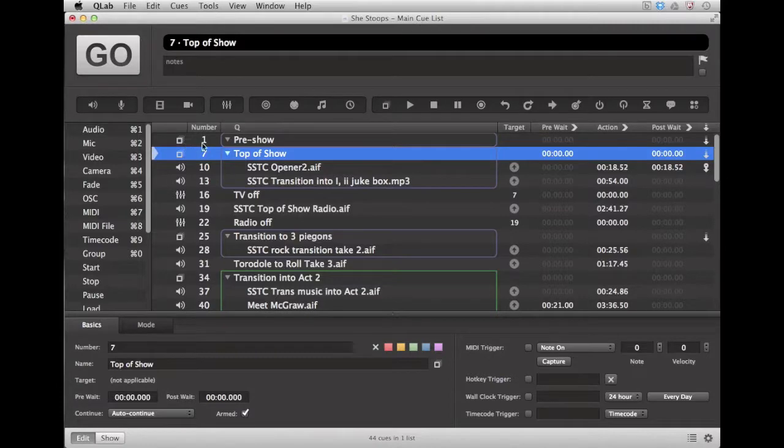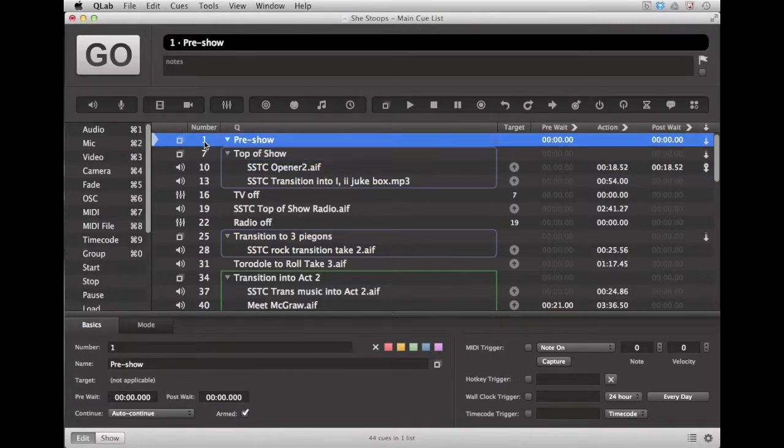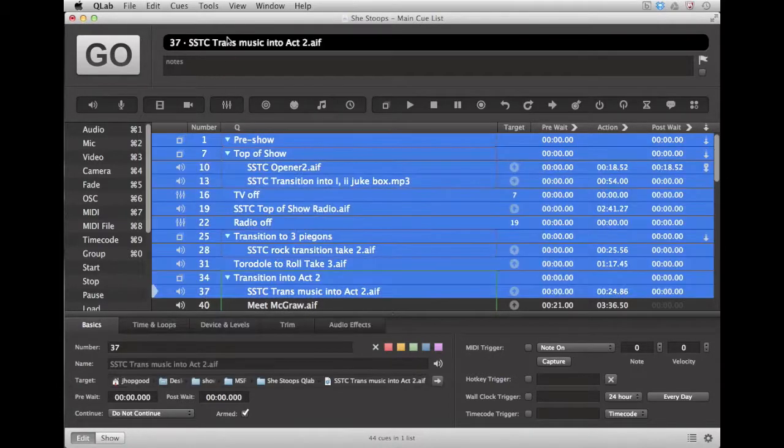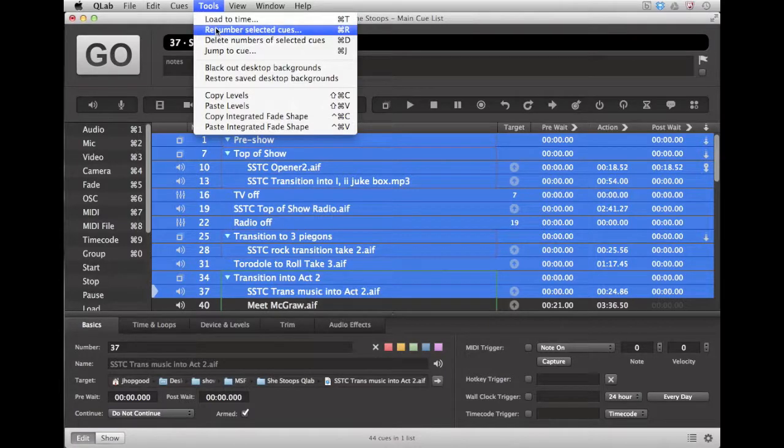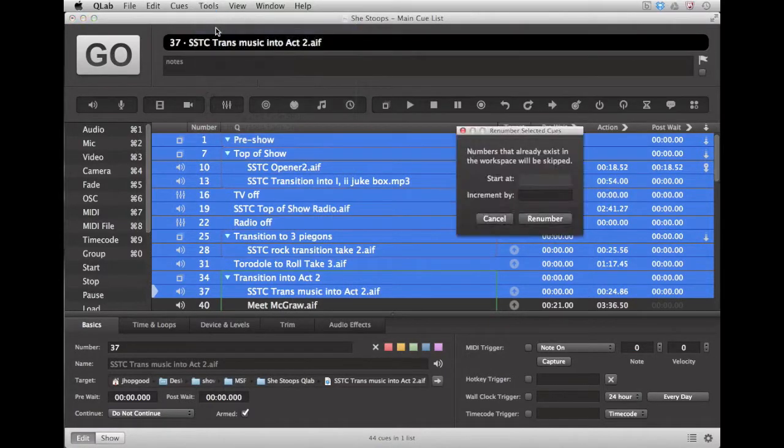Just select the queues that you want, click under the Tools button, and say renumber selected queues.